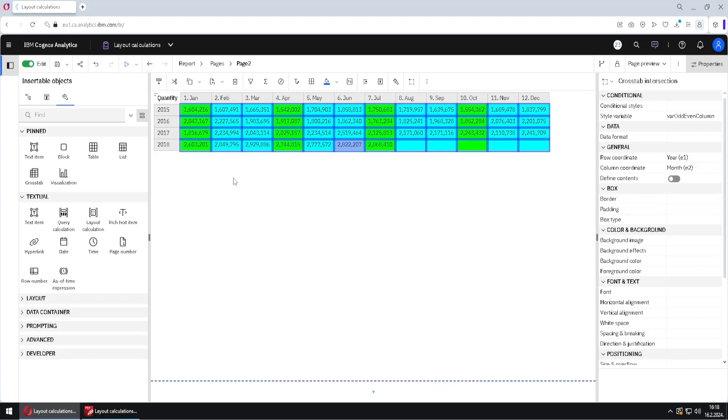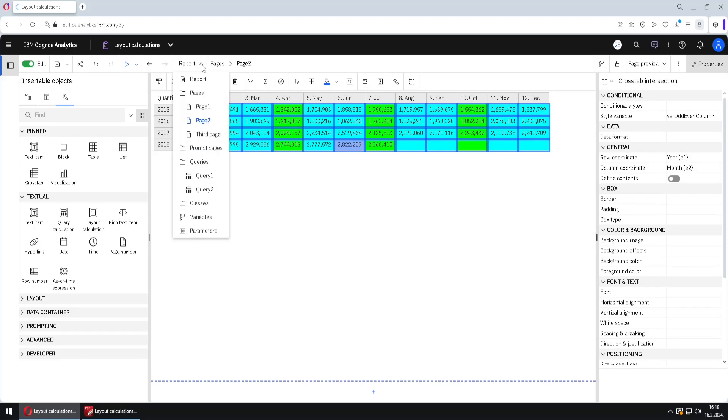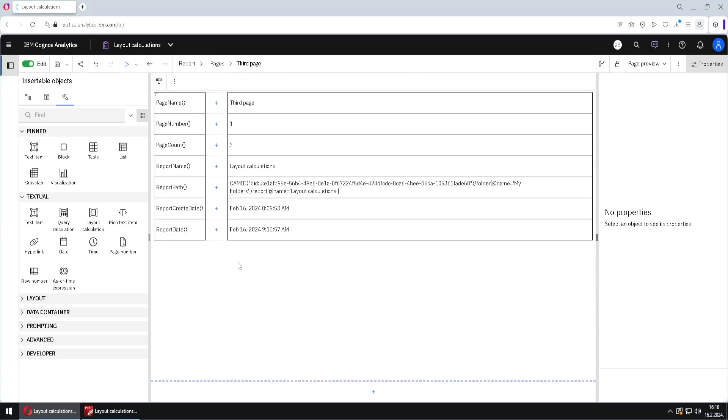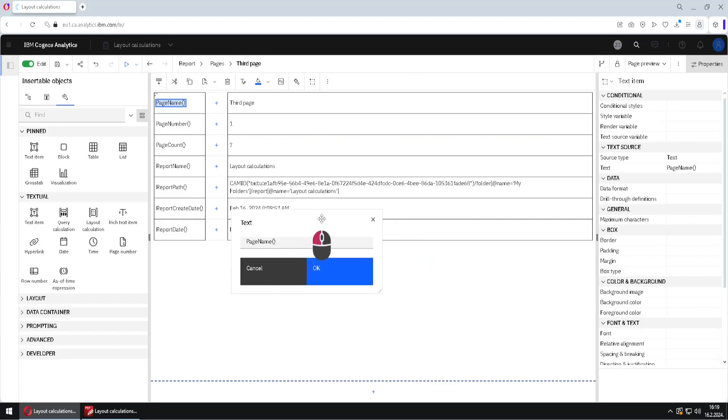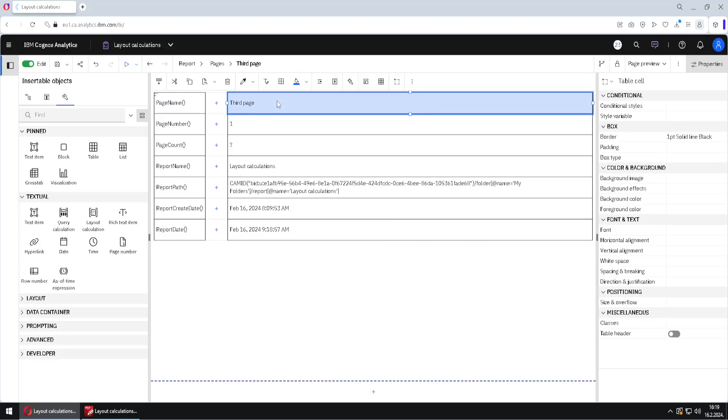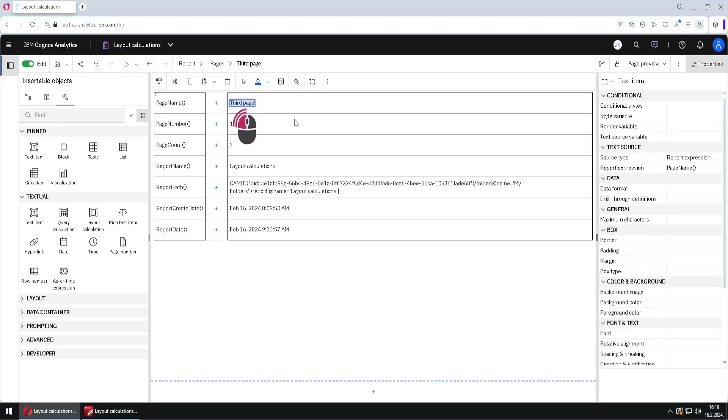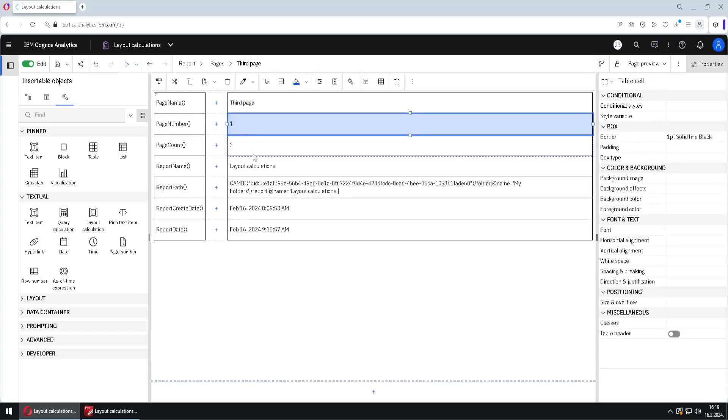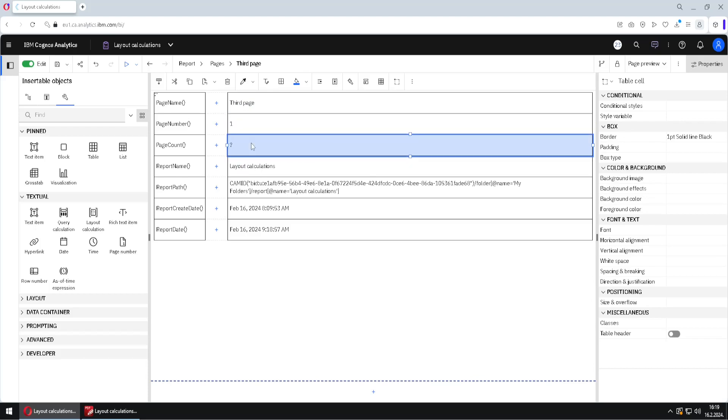There are many more of these layout calculation functions. And if we jump here to third page, here we have a list of some of them. On the left side, we have text items. This is text item. And here we can see how our function is named. But on the right side, we have that function executed and we can see result of such function. For example, name of this page is third page. If we double click here, we can see that that is result of this function. Then we have page number and page count. Now, these two functions will not return correct result inside of edit mode. We have to completely exit edit mode and to execute this report in PDF or something to see correct results for these functions.